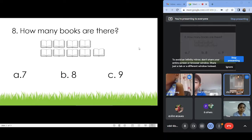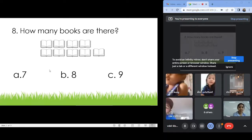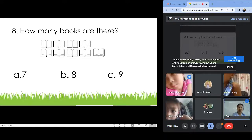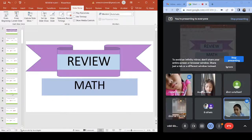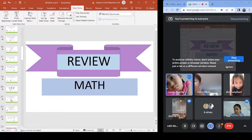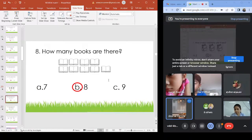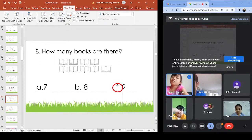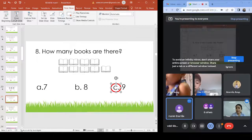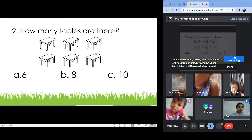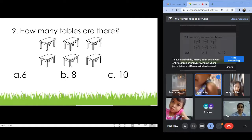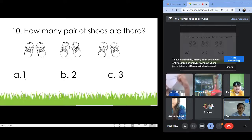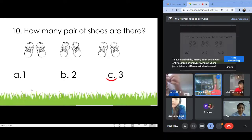How many? Three. Letter C. Nine. One, two, three, four, five, six, seven, eight, nine. This one is nine. Next — how many tables? Letter A. How many shoes? Letter C. Okay.